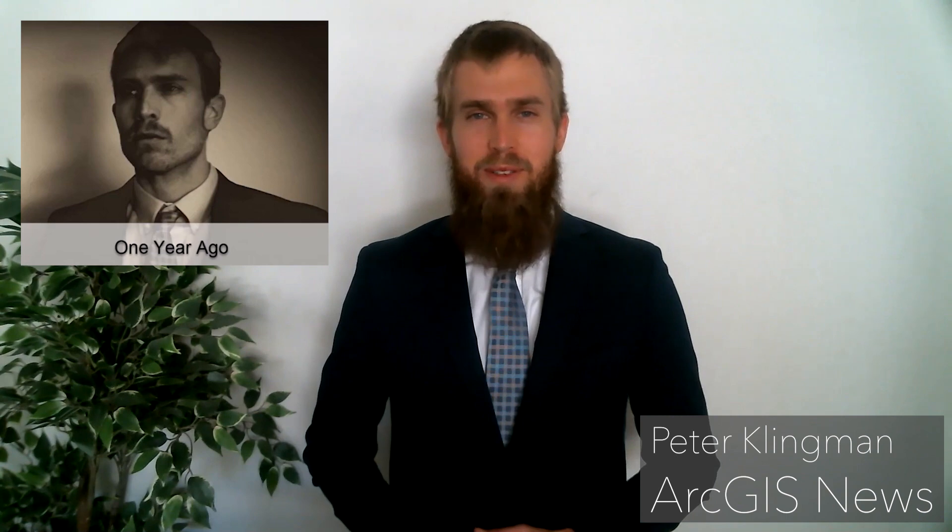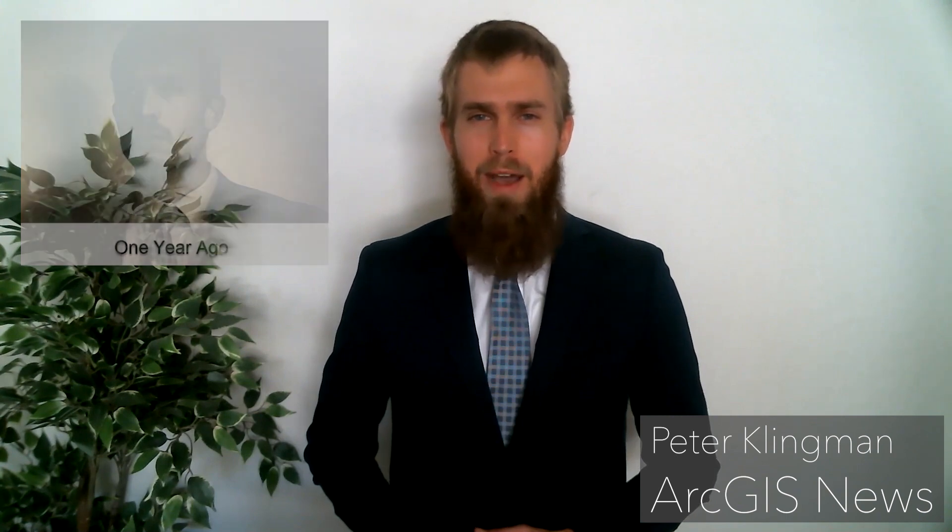Good times. Like my, dare I say, majestic facial hair, ArcGIS Online has grown a lot in the past year, and that evolution continues this month. Today I have for you a rapid-fire report about the April 2021 ArcGIS Online update.